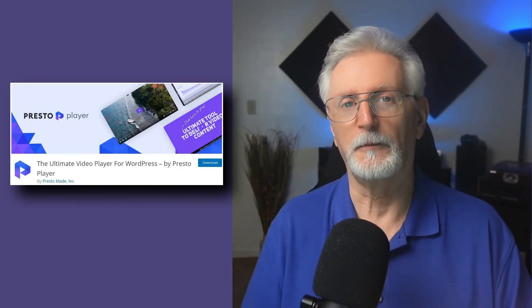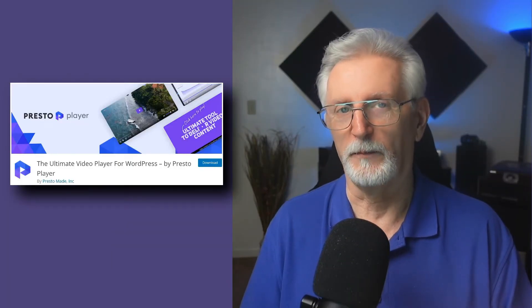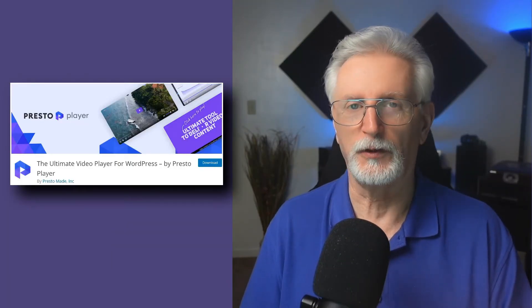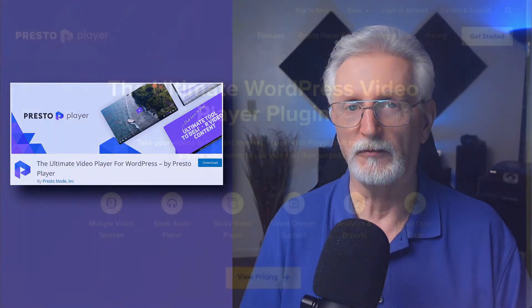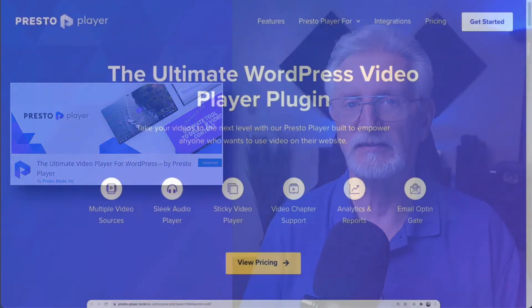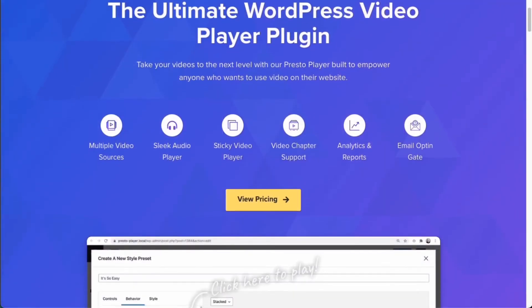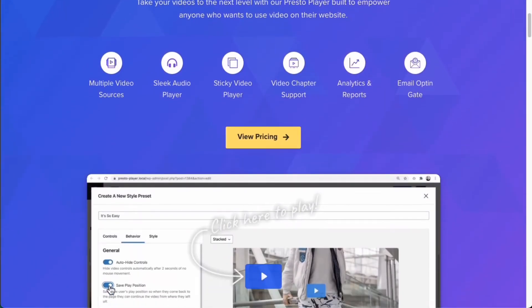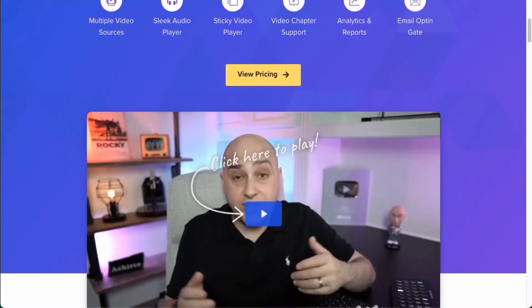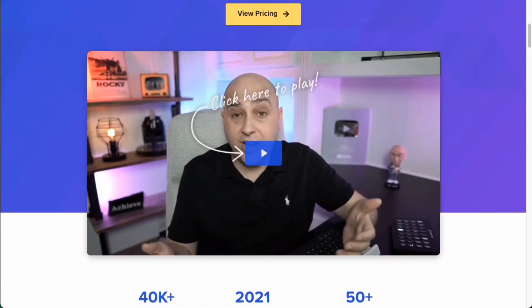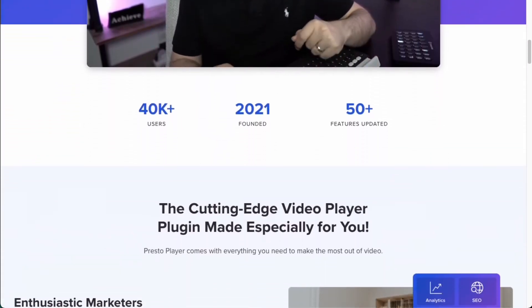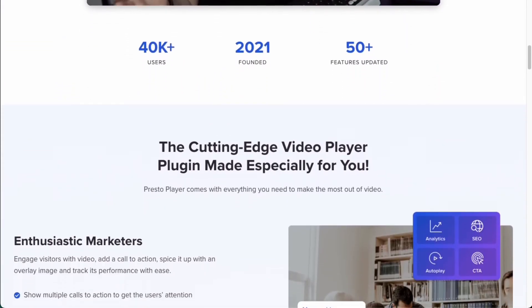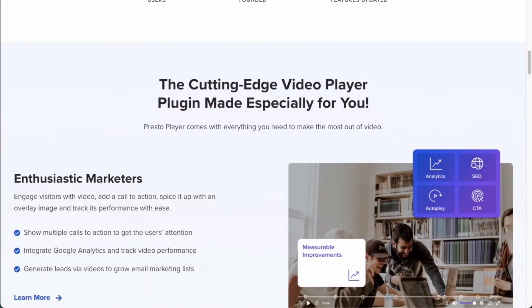The Presto Player plugin for WordPress works with YouTube, Vimeo, and HTML5 videos. It has features like a sticky video player, autoplay options, branding colors of your choice, and while Presto Player is built for the block editor, it also works with the classic editor as well.